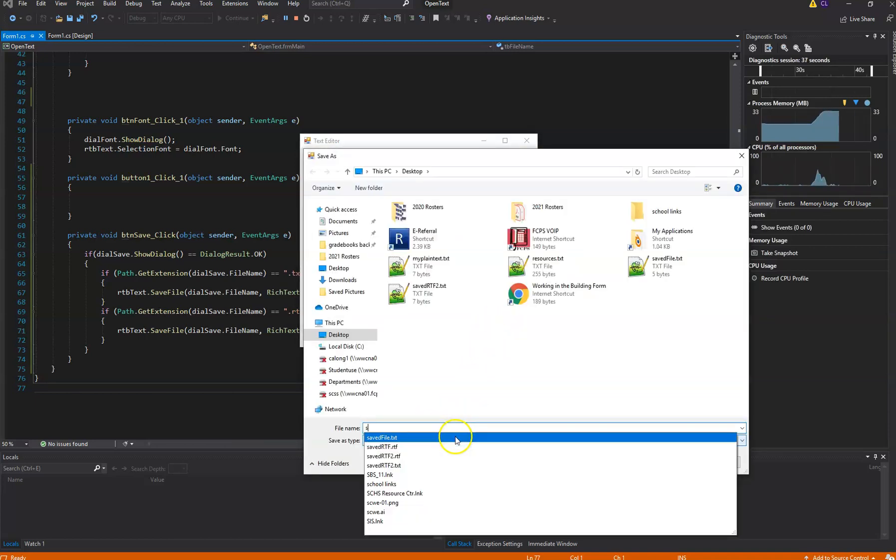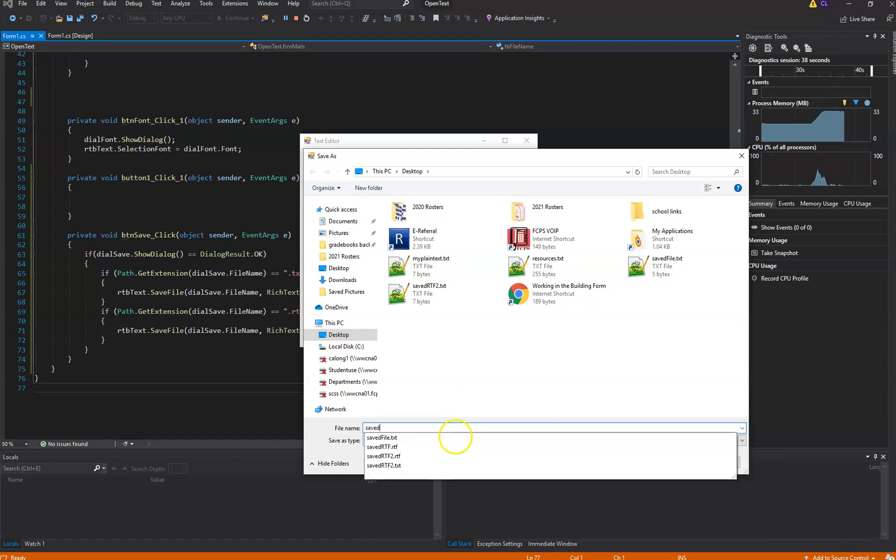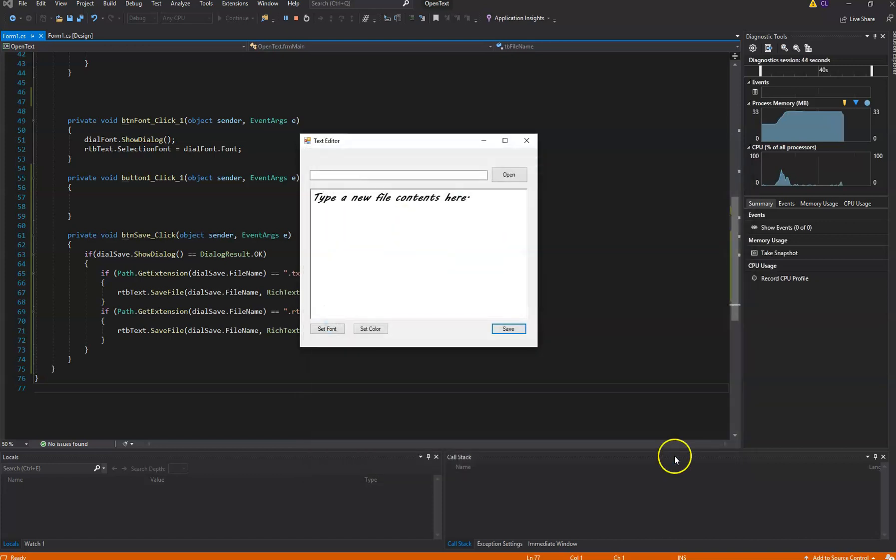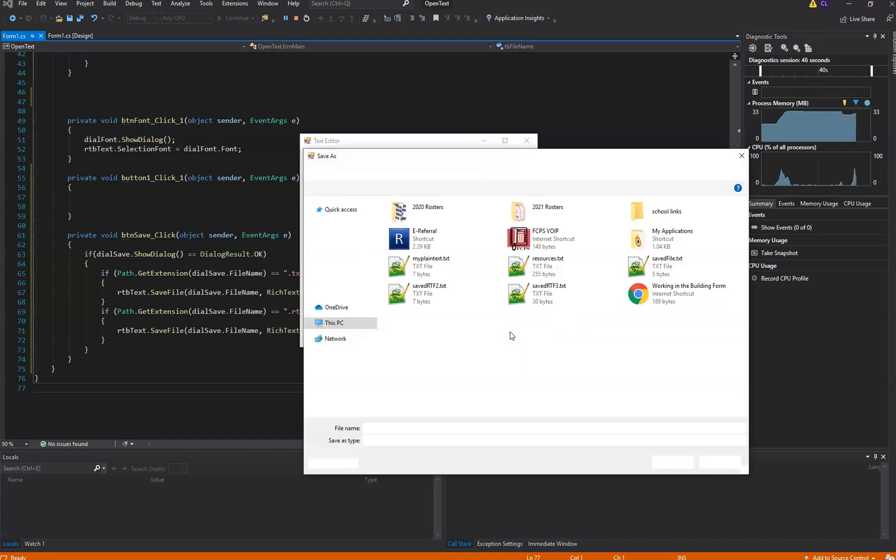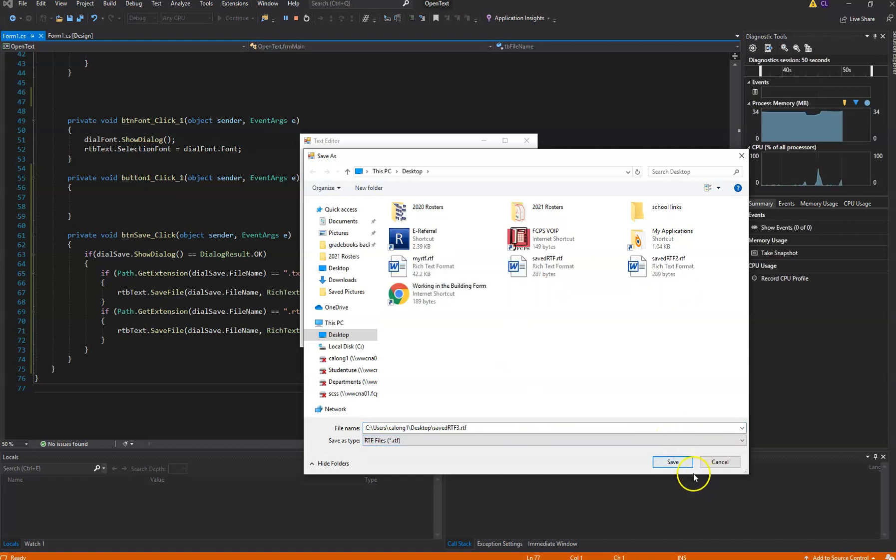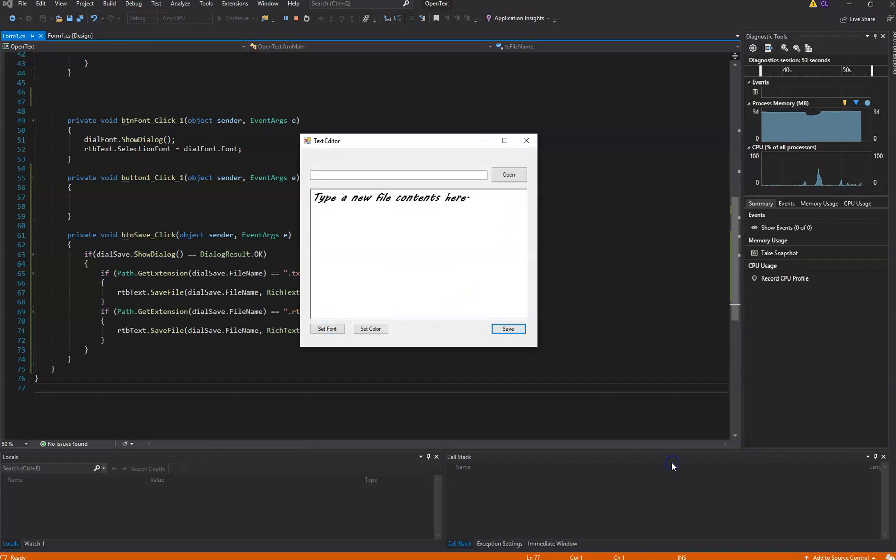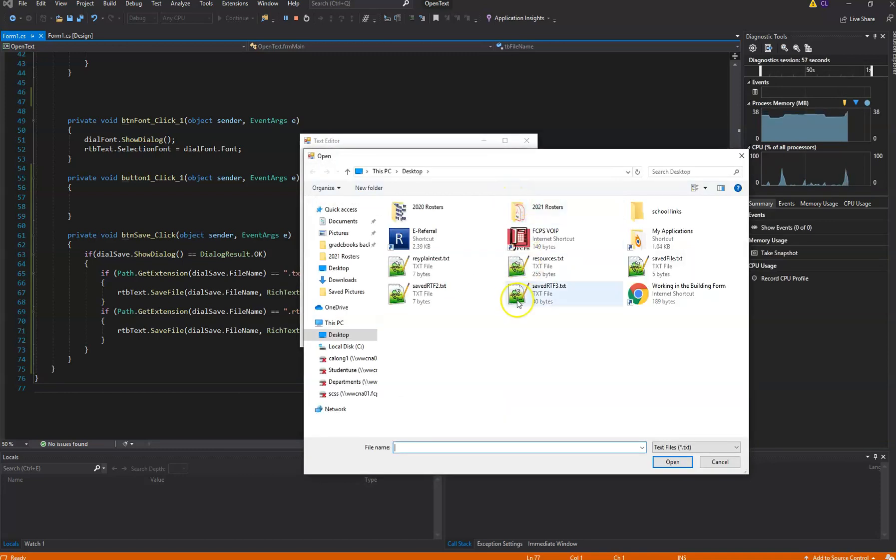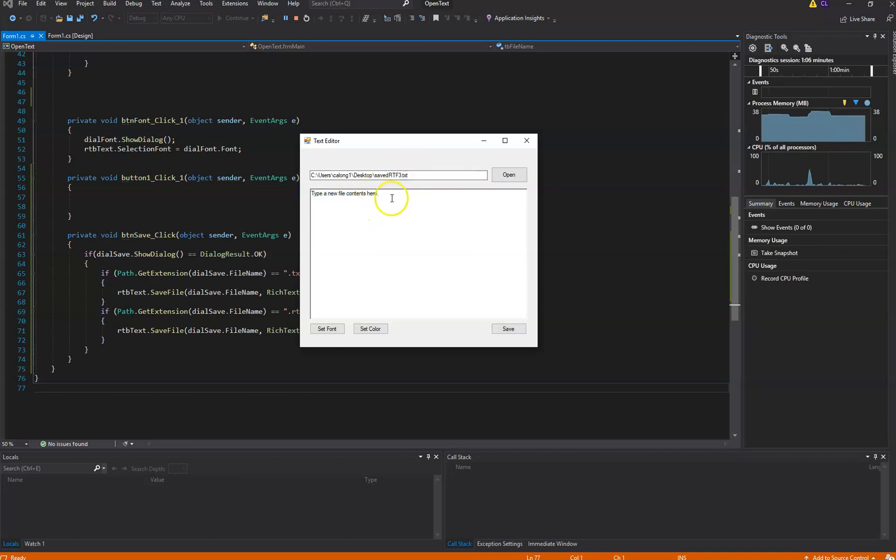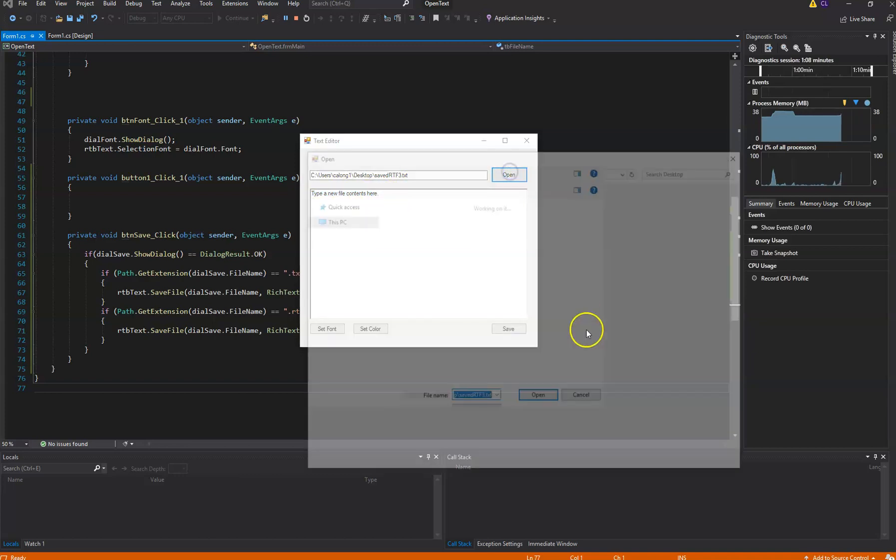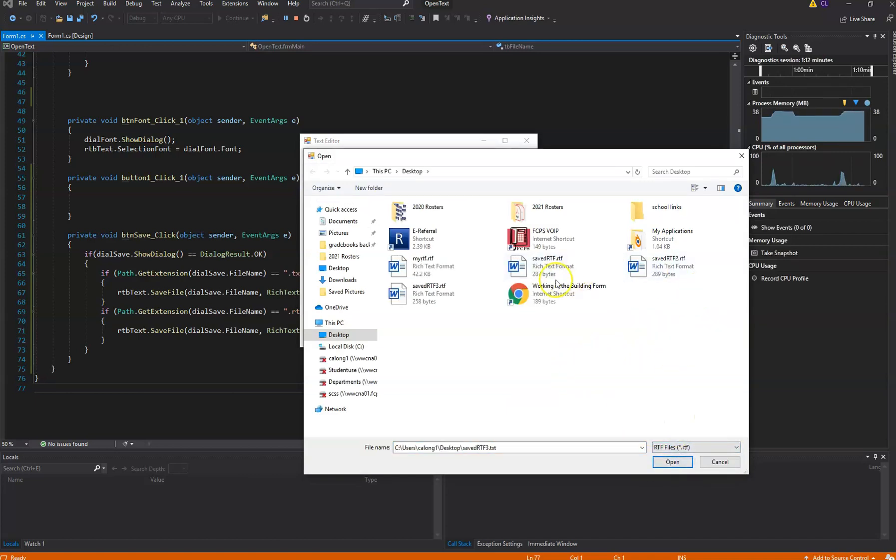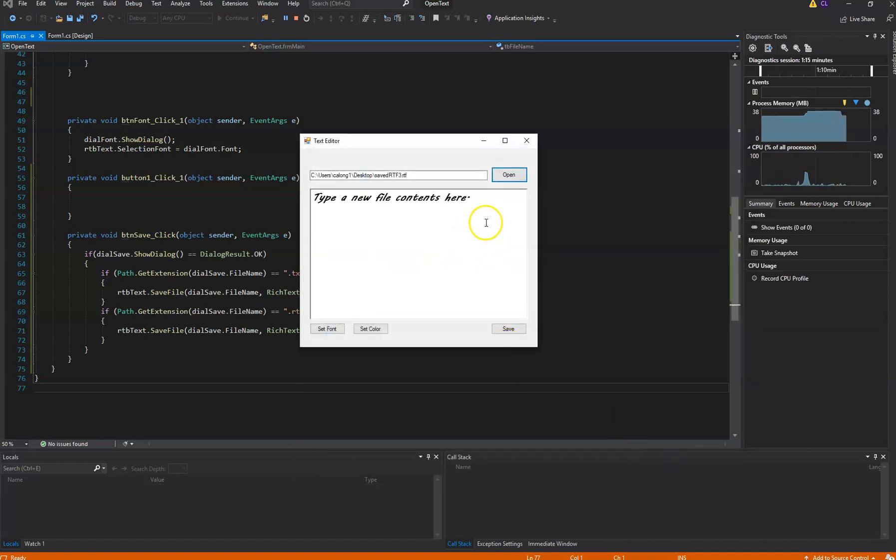First of all, I'm going to save it as a text file. Then I'm going to save it as an RTF file. I'm going to save RTF-3. Okay, so I'm going to open the saved RTF-3 text file. I'm going to open it, and you'll see now I've got the text, plain old text, because I saved it as plain text there. I'm going to try opening the rich text, saved RTF-3 there. Open that, and there you go.